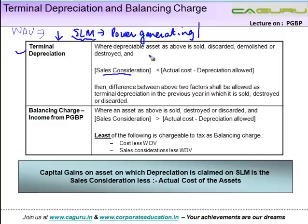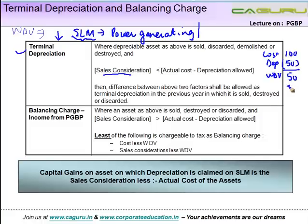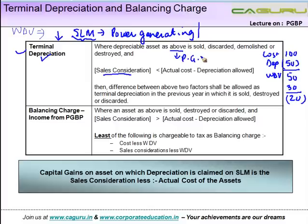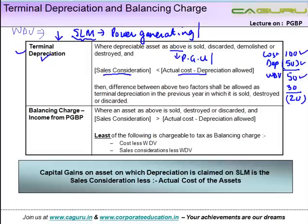Two things can happen when you sell the depreciable asset. Say you got an asset for 100, depreciation claimed to date was 50, so the written down value was 50. If you sell this for 30, then there is a difference of 20. This 20 is allowed as terminal depreciation, where a depreciable asset of a power generating unit is sold, discarded, demolished, or destroyed and the sale consideration is less than actual cost less depreciation allowed. So with a cost of 100, depreciation of 50, WDV of 50, and sale price of 30, the difference of 20 is allowed as terminal depreciation.